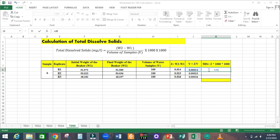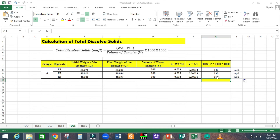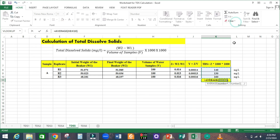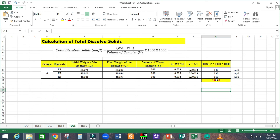Multiply Y by 1000 into 1000 to get the TDS values. Double-click to fill down. R1 gives 140 mg per litre, R2 is 130 mg per litre, and R3 is 160 mg per litre. Finally, calculate the average. The mean concentration of total dissolved solids in the analyzed sample is 143.33 mg per litre.